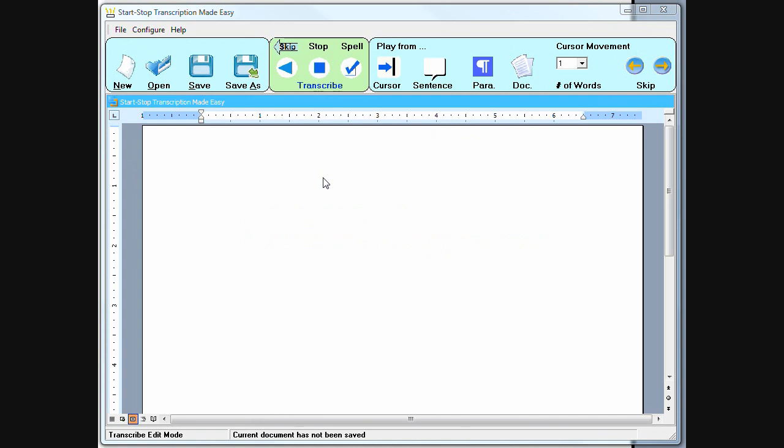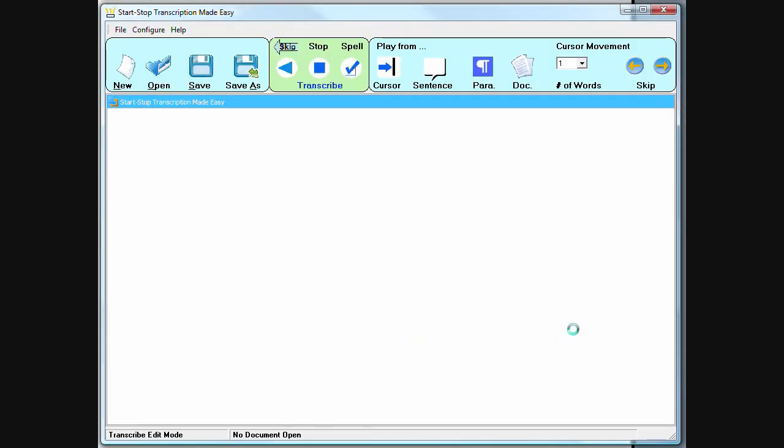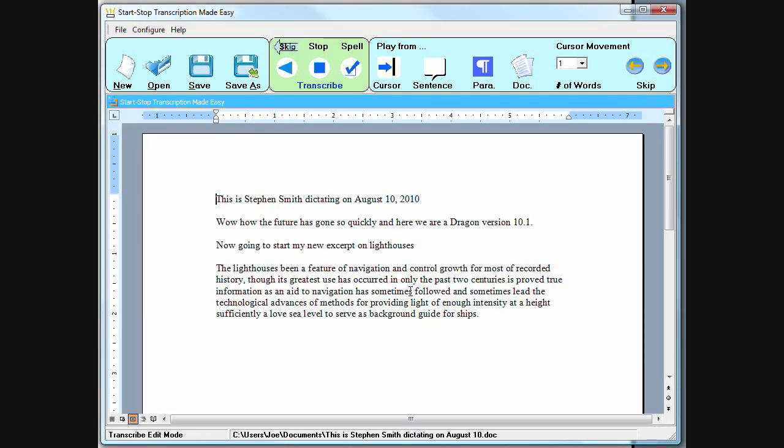Transcription Made Easy also has a number of controls and features that allow you to quickly and precisely navigate forwards or backwards in a document either using the foot pedal or the mouse. For example, we open up an existing document here and let's say that we were in a portion of the paragraph down here and we're playing word at a time by pressing the pedal.